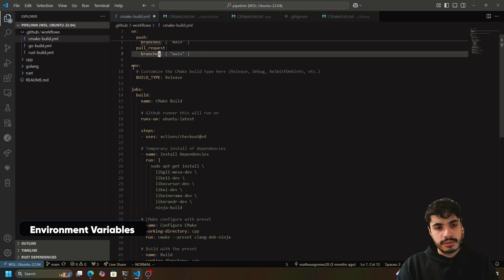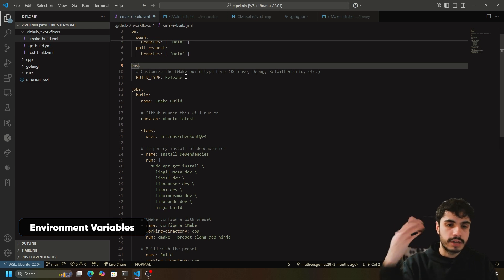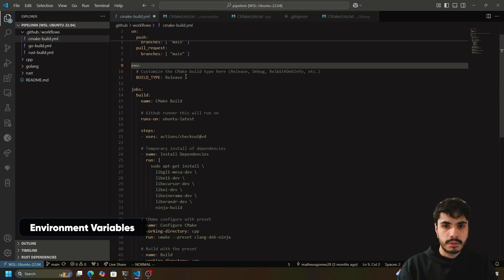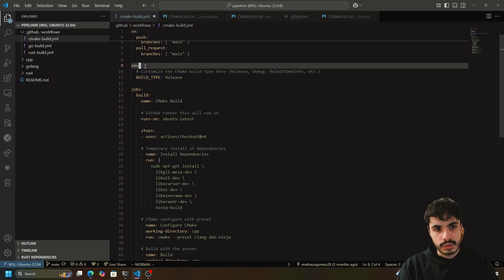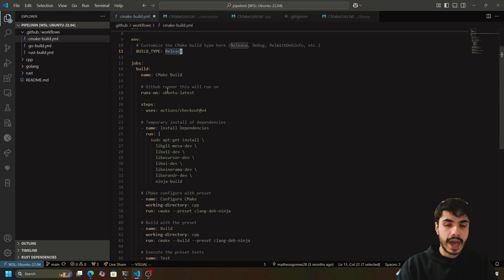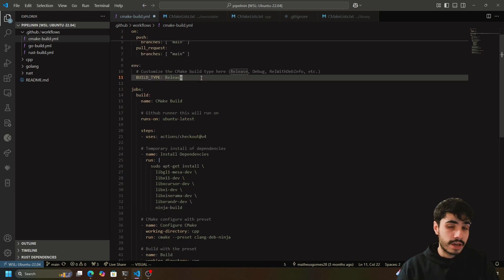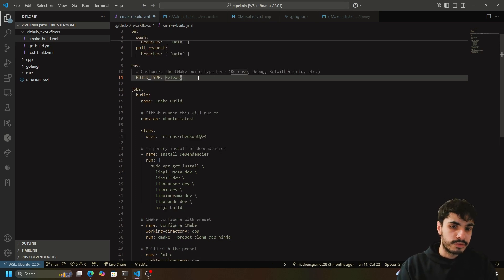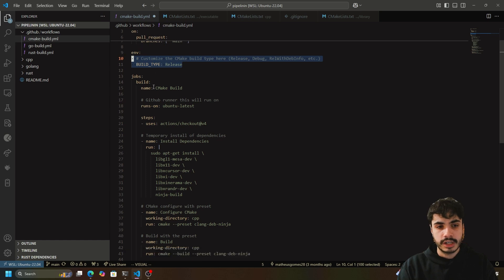We also have a section for environment variables. This is where you can define global environment variable values — for example, a build type of 'release' — that will be available to every single job running below. If you want to define any global environment variables, do it here in the env section.